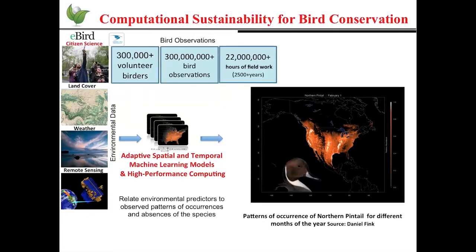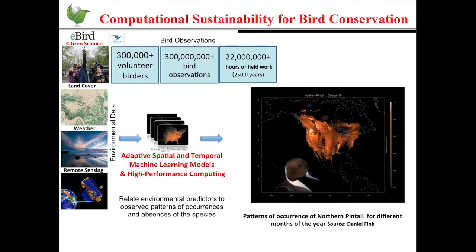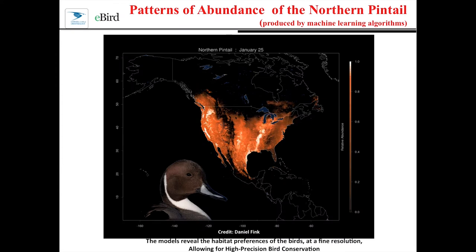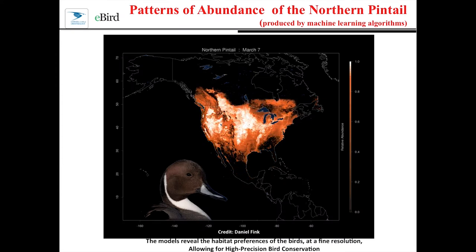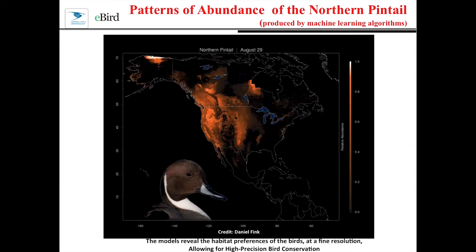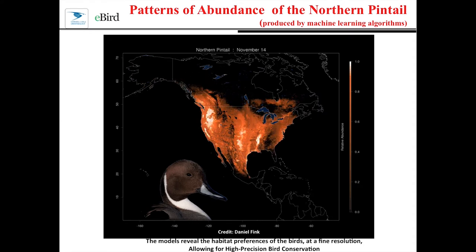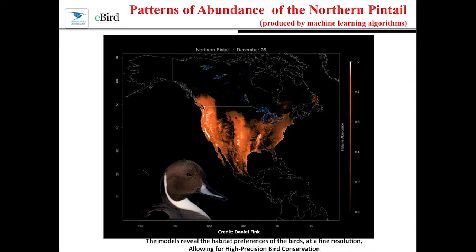We combined the eBird data with environmental data — lots of data — and using advanced spatially-temporal adaptive machine learning models and high-performance computing, we are able to relate the environmental predictors with the patterns of occurrence and absence of the species. This animation shows the patterns of abundance of the Northern Pintail for different months of the year, produced by the machine learning models. The models reveal, at a fine resolution, the habitat preference of the birds, which allows for novel approaches for bird conservation.